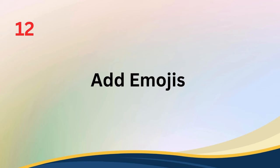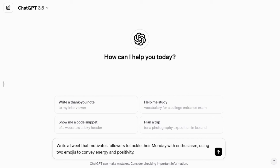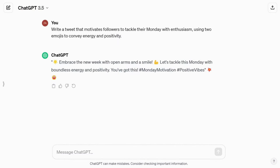Tip number twelve: add emojis for expressive responses. Make your ChatGPT responses more engaging by including emojis and other text elements. For instance, you can ask, 'Write a tweet that motivates followers to tackle their Monday with enthusiasm, using two emojis to convey energy and positivity.' Emojis can add a fun and expressive touch to the content, making it more relatable and engaging for your audience.